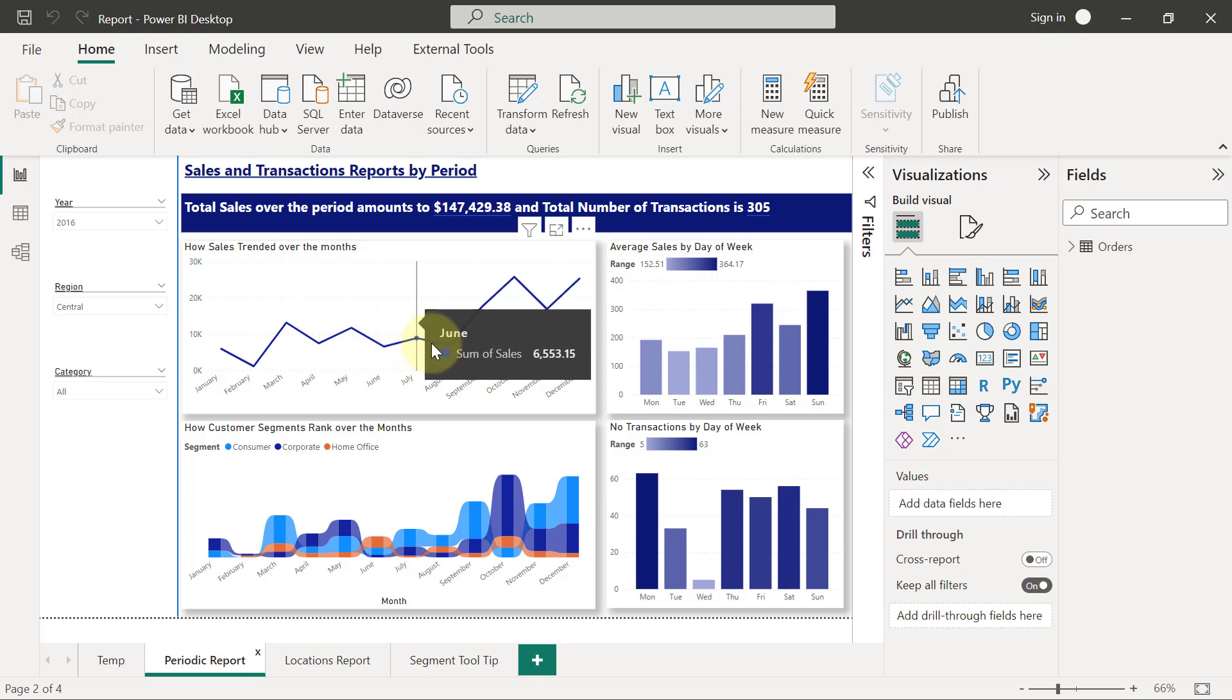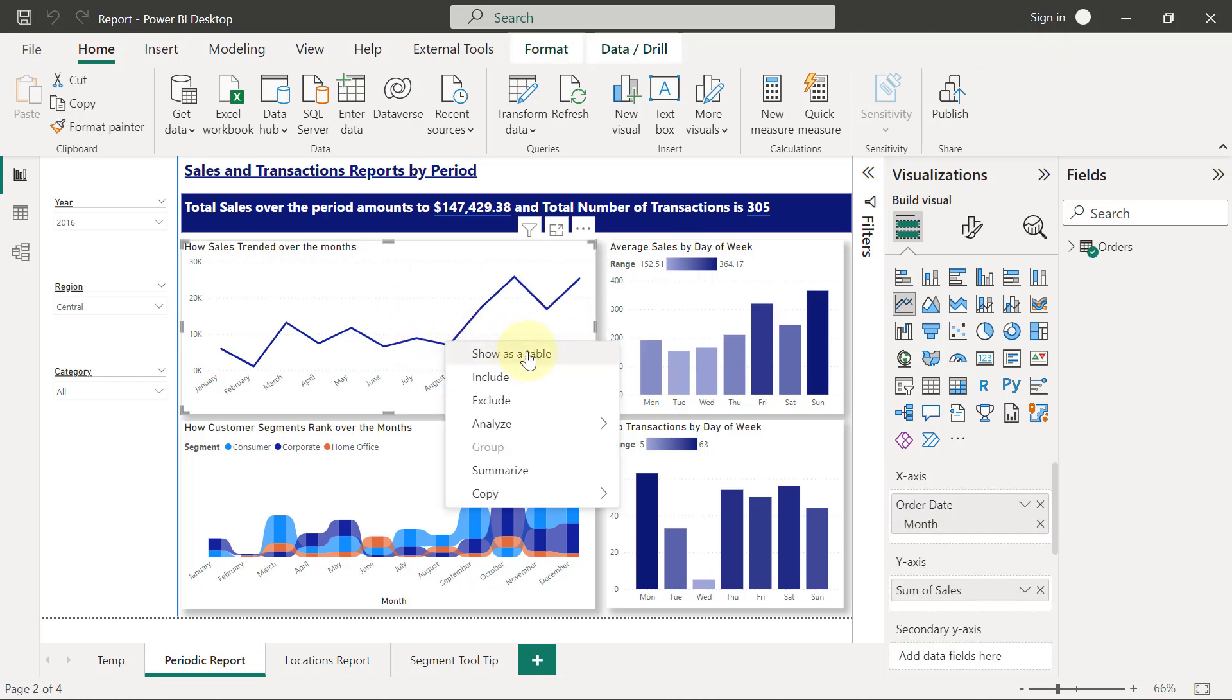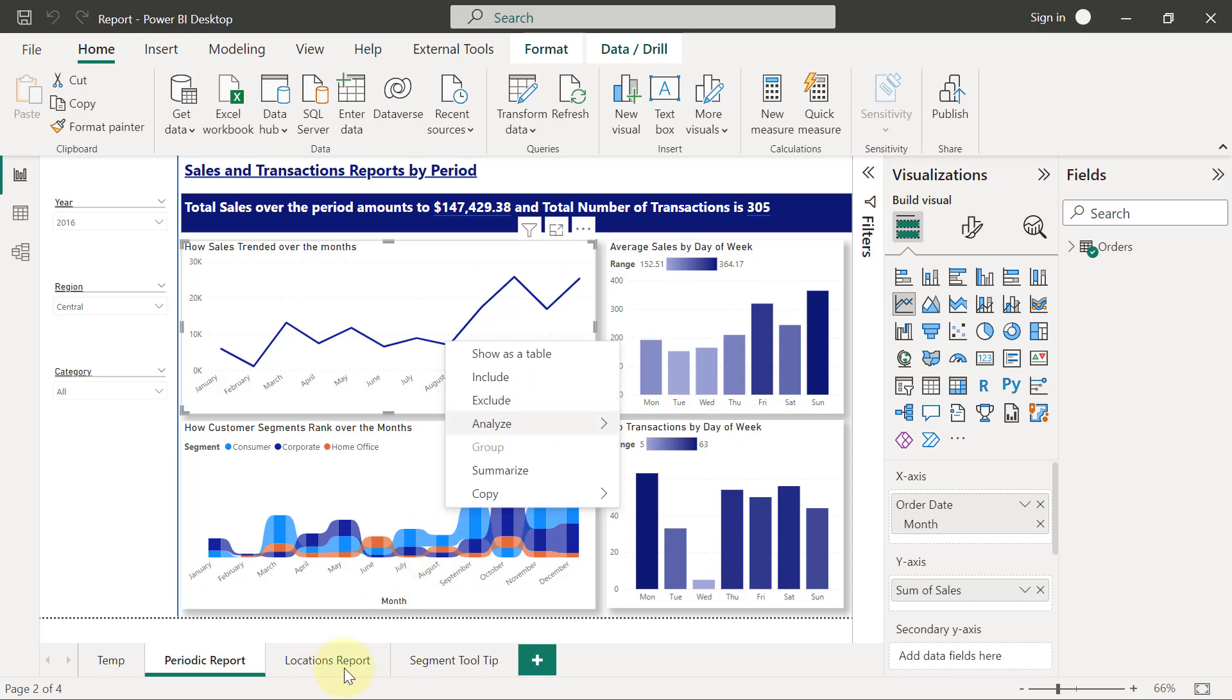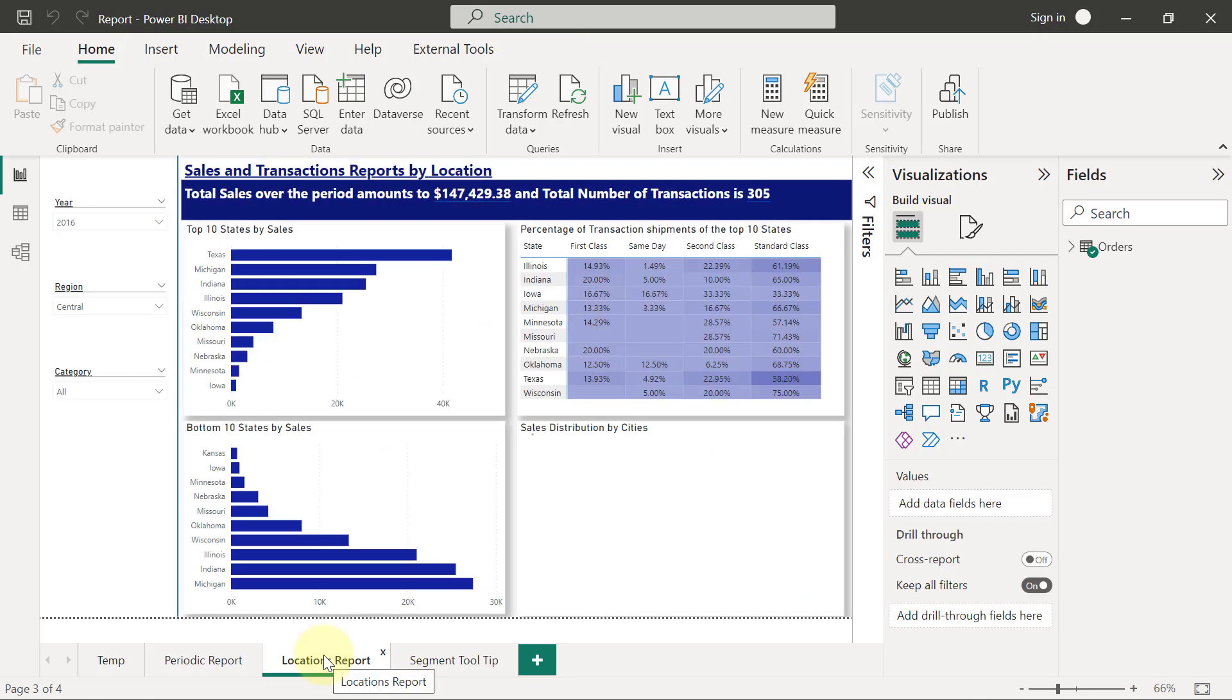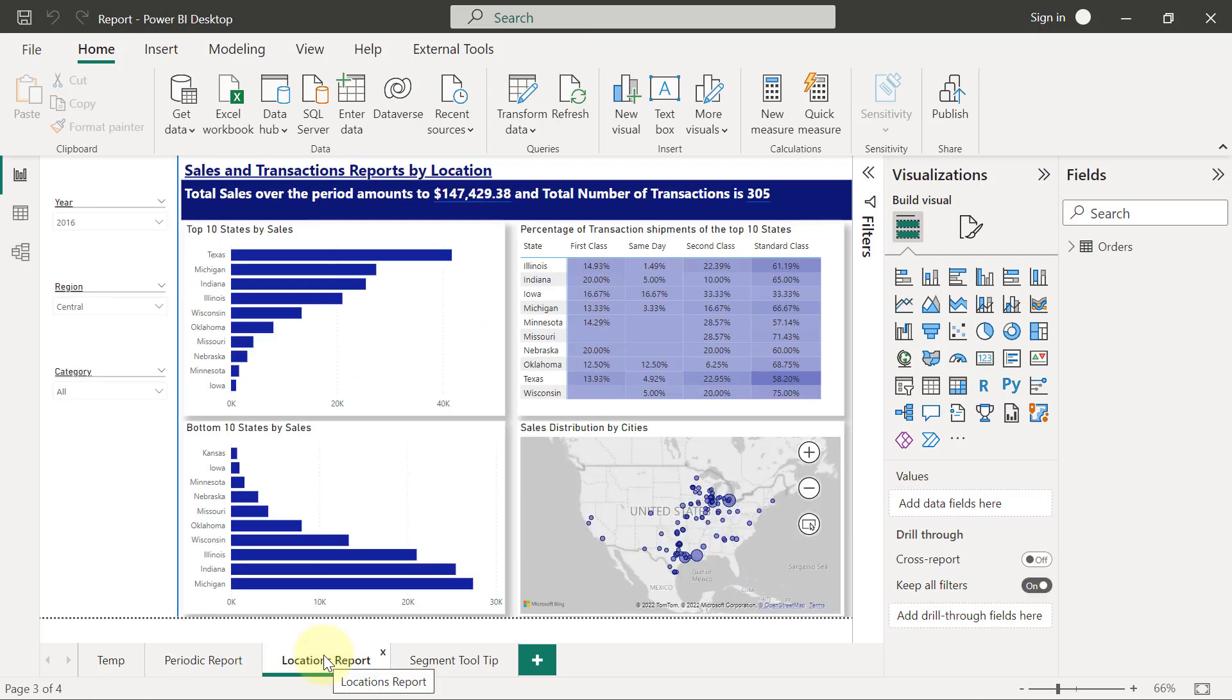They should be able to right-click and see an option that says drill through. That drill through should give them an opportunity to select the locations report. When they drill through into the locations report, it's going to update to the context of the month that they are drilling from.